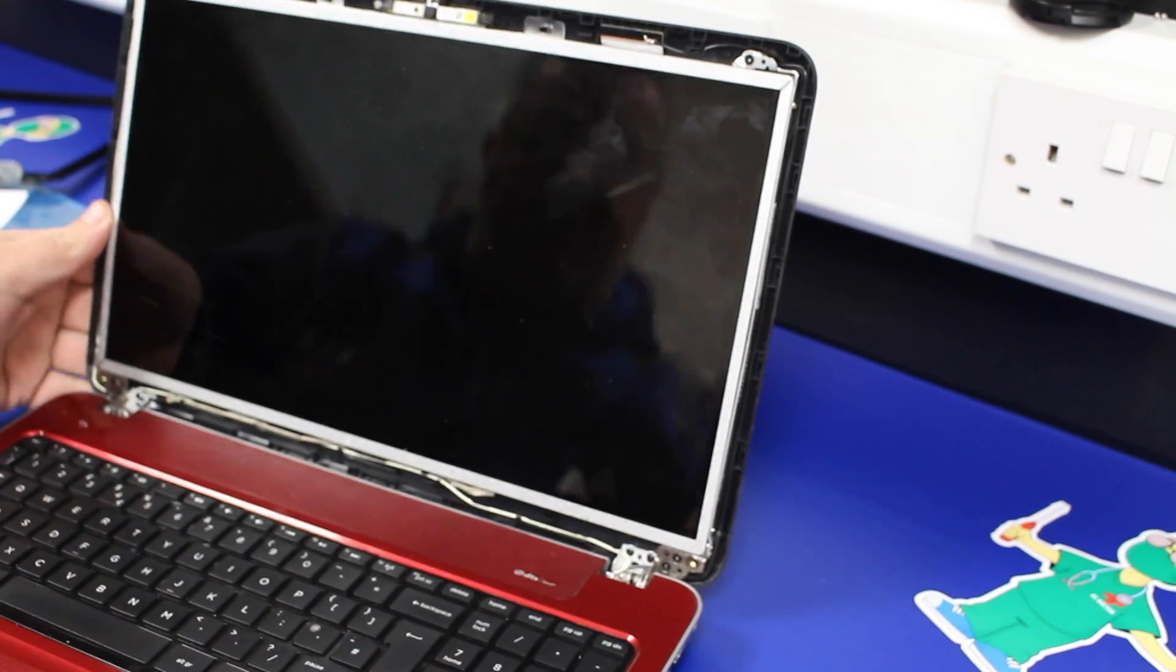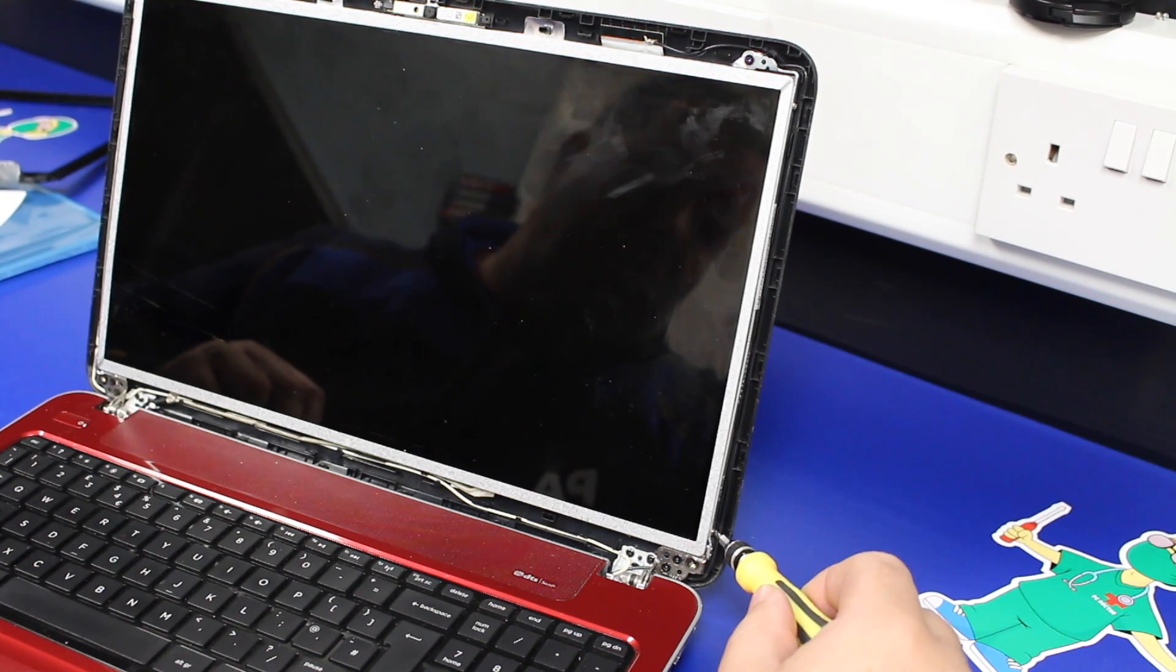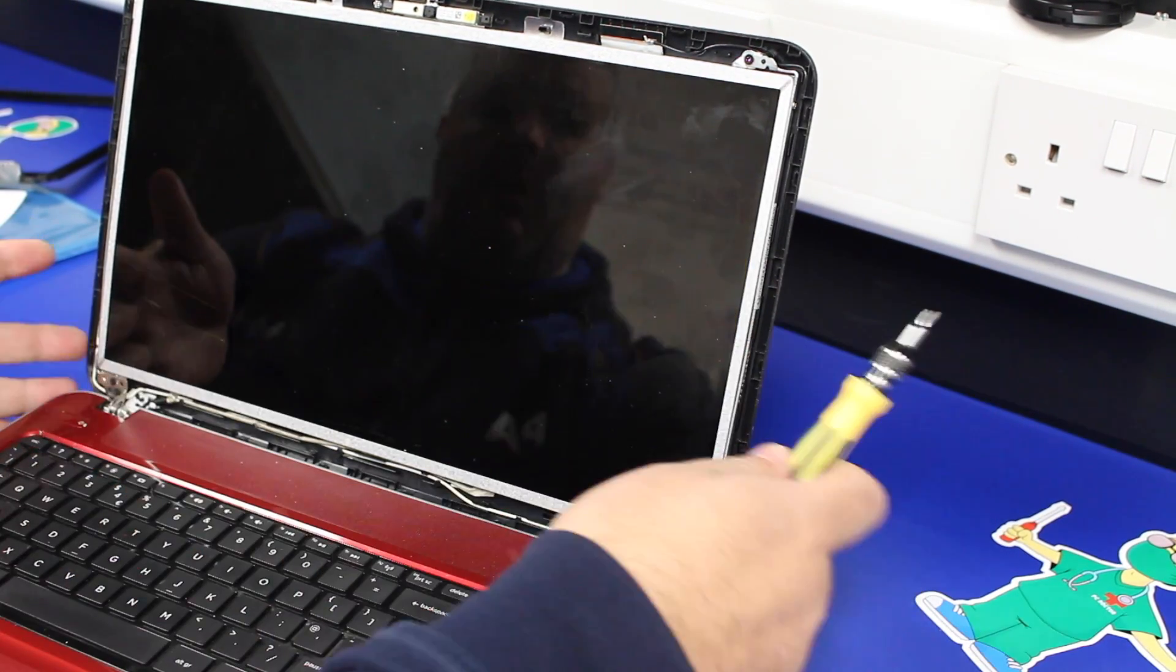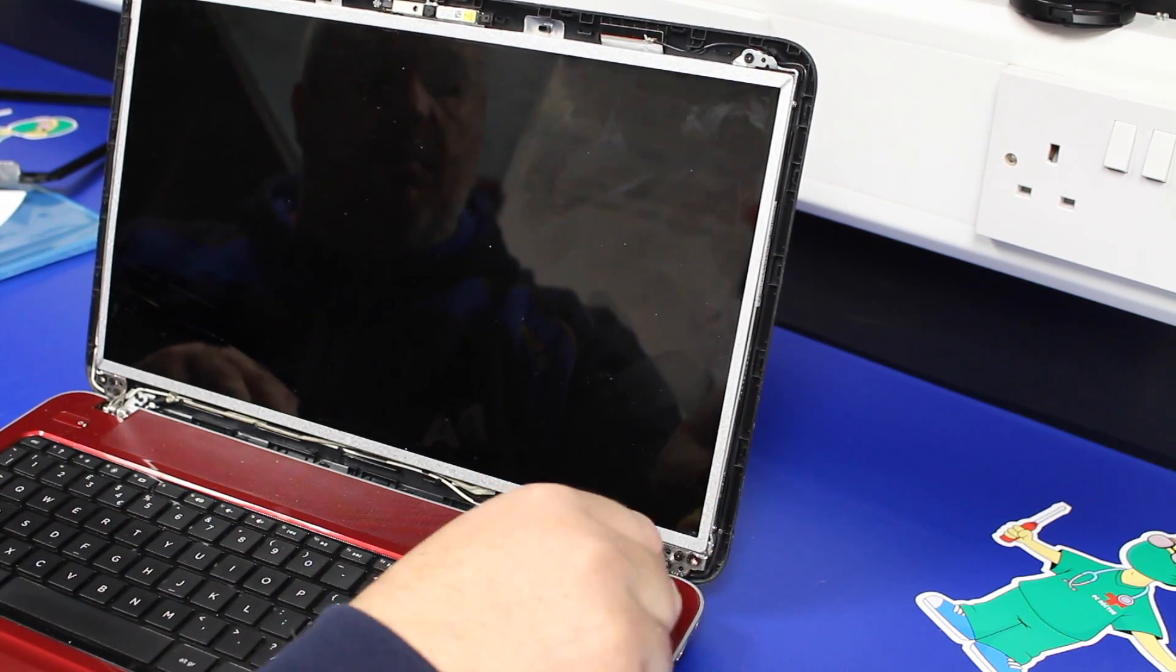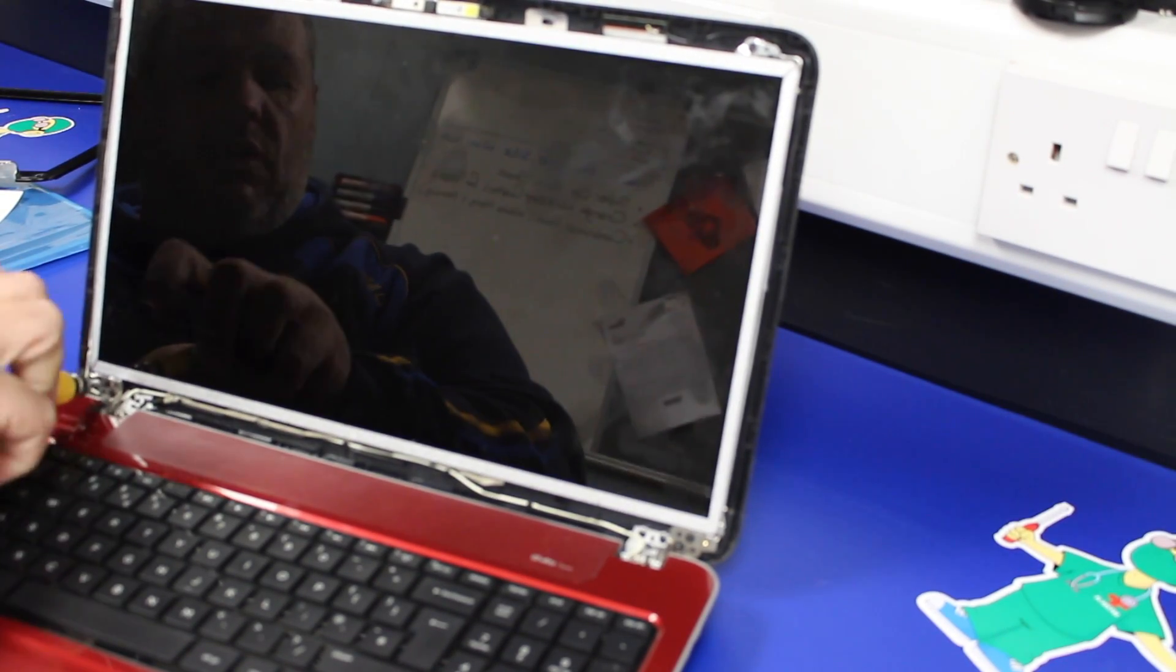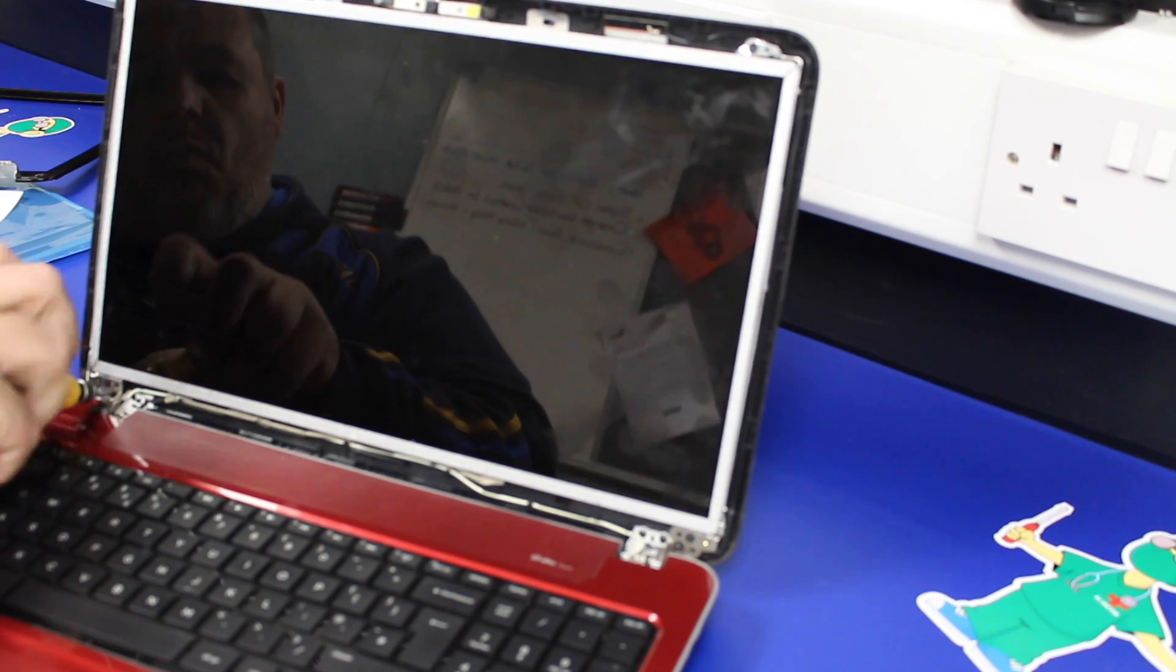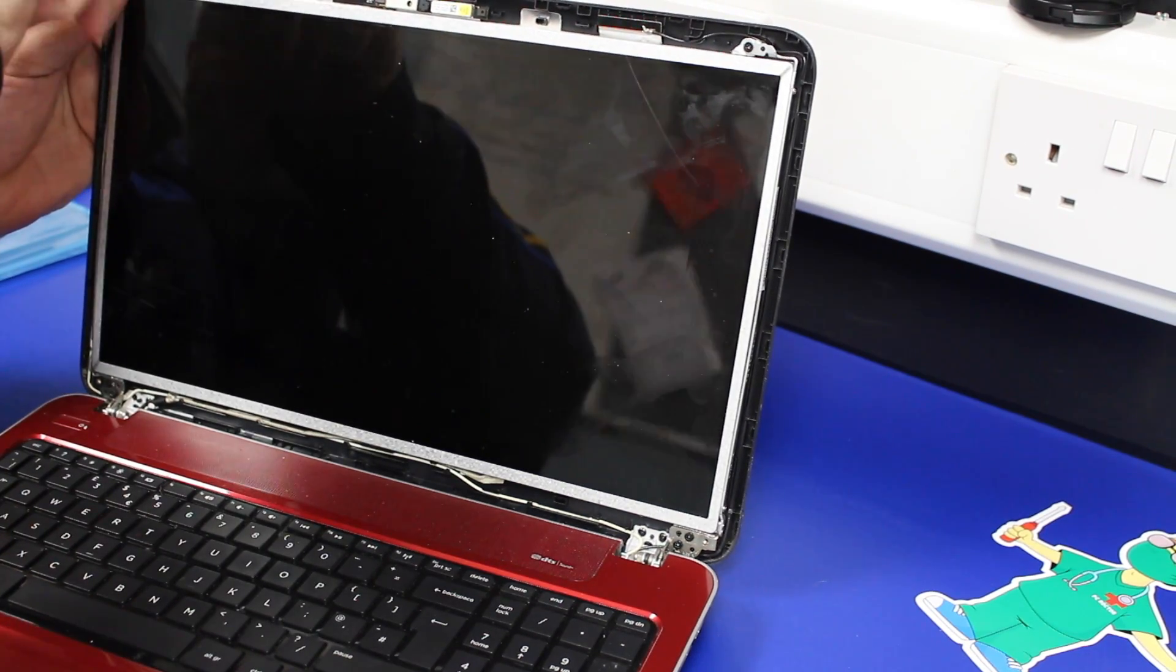With that undone, this one's a little bit different. To get the two screws at the bottom edge of the screen frame, you actually have to undo the back cover slightly. But don't take the screws all the way out. There's two screws in each hinge. So literally just loosen them off and remove the top two.